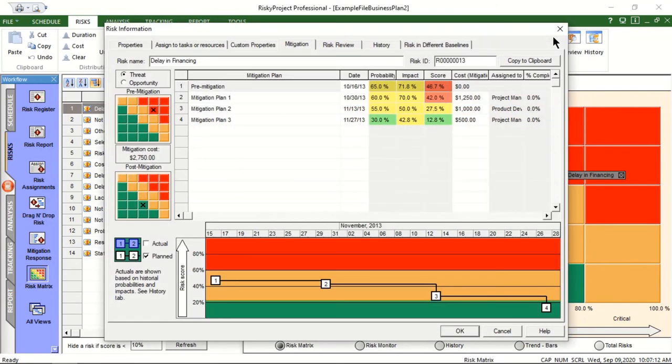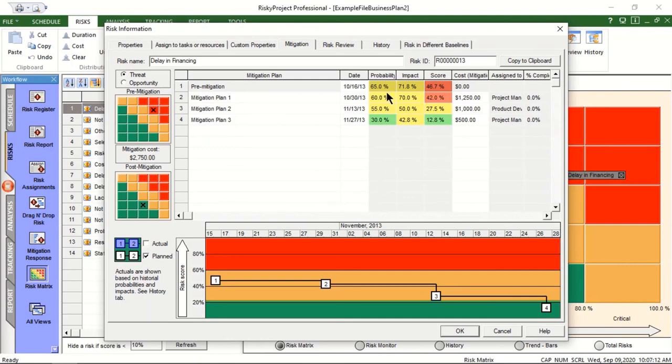RiskyProject also helps to define and analyze risk mitigation and response plans. Here's the risk mitigation waterfall chart for the selected risk. Mitigation plans include expected changes to probability and impact, schedule completion dates, owner, and cost. Pre- and post-mitigated risk severity is shown on these risk cubes.